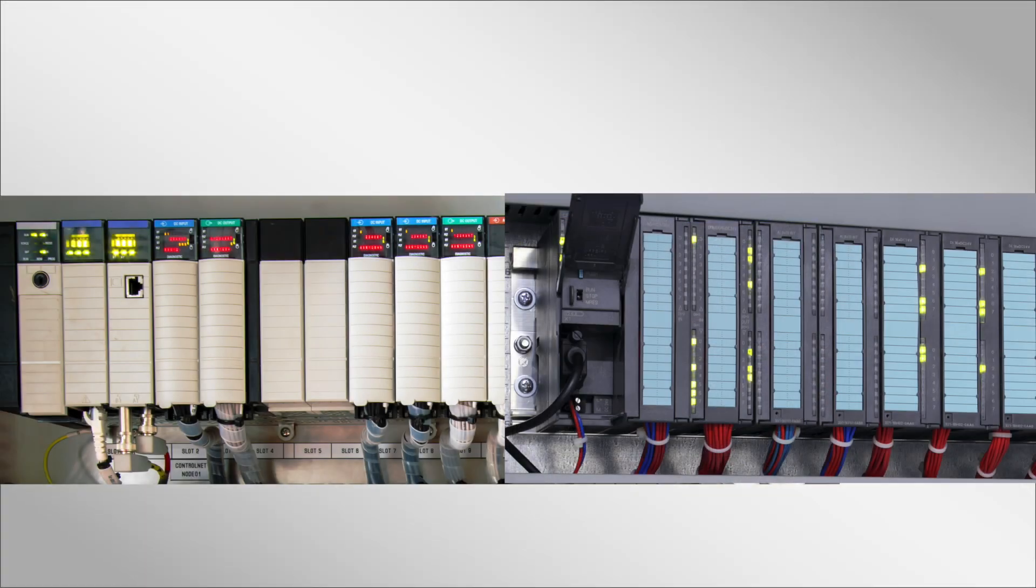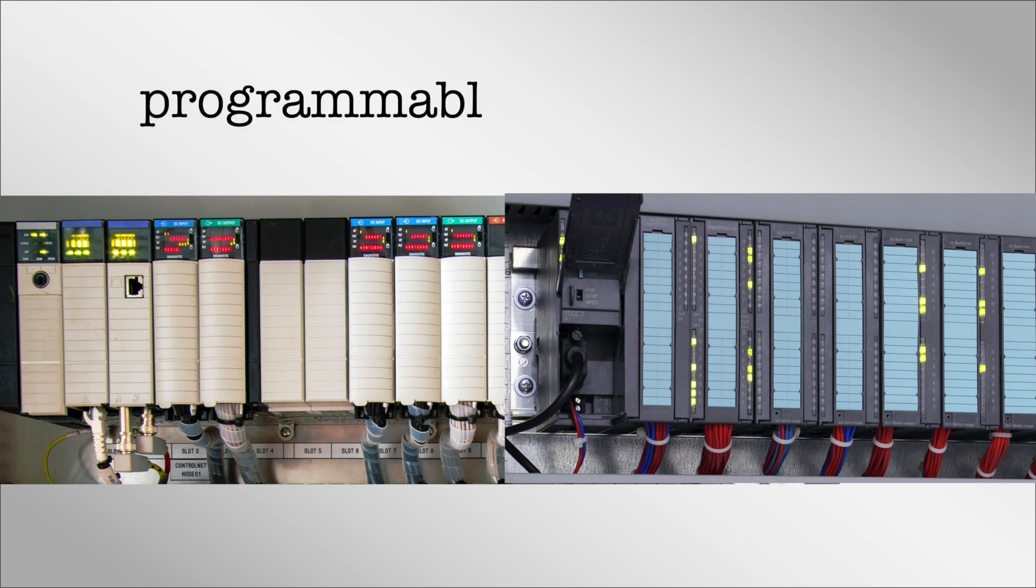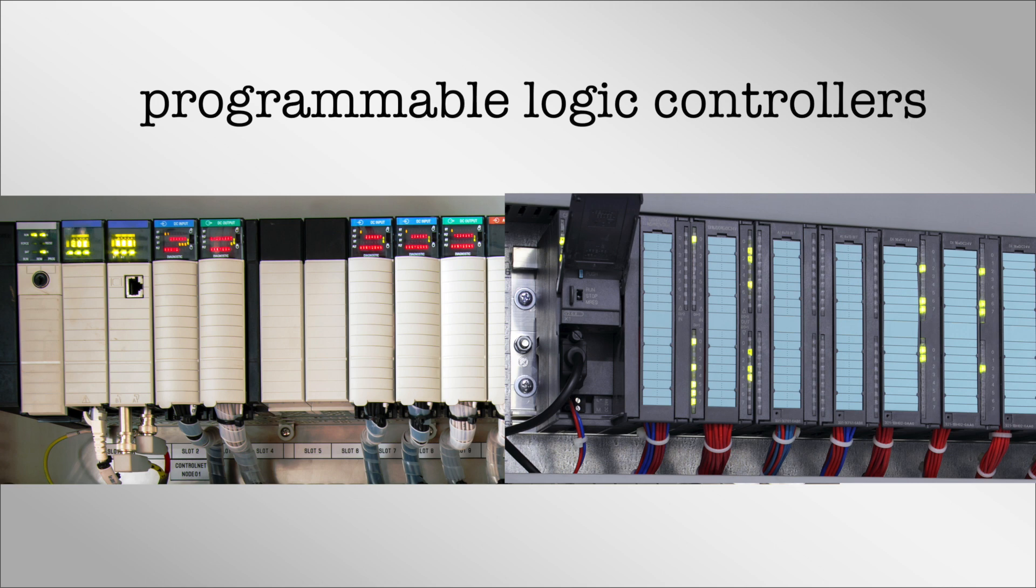How did automation transform manufacturing as we know it? The answer lies in programmable logic controllers, or PLCs. In this video we will discuss PLCs and their role in industrial automation.